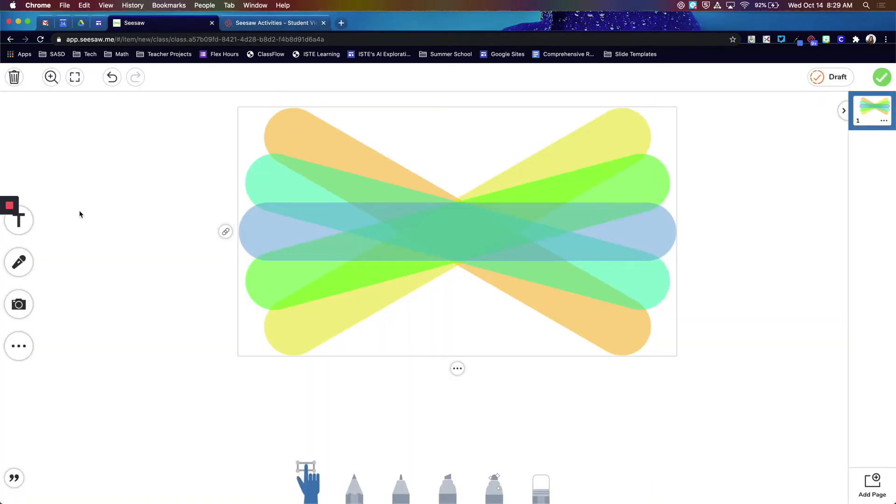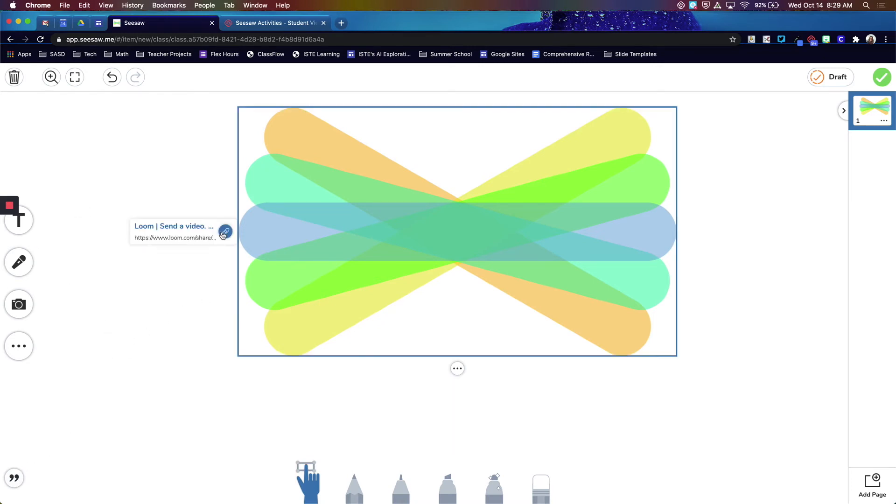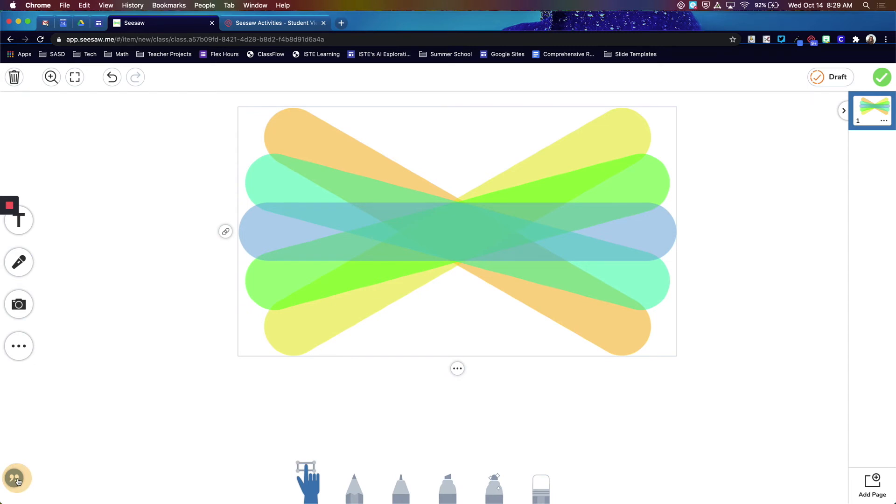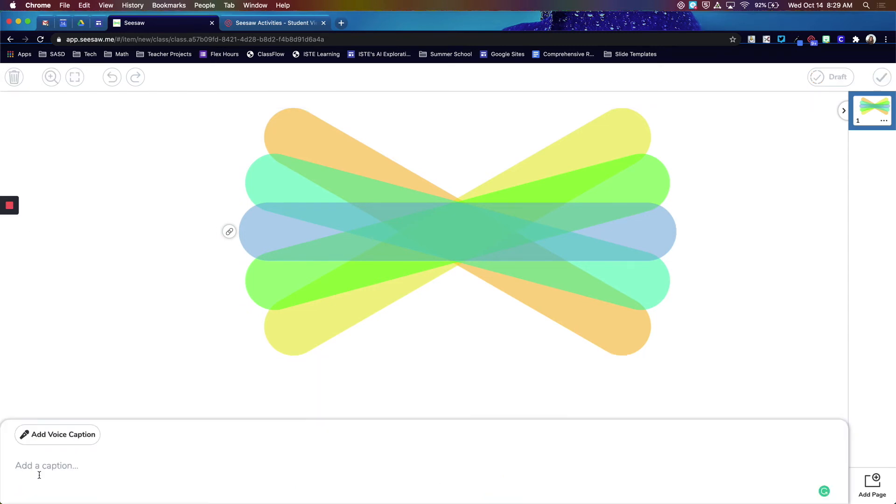If you need to add any additional directions, you can always add a text box with written directions. Another way to leave verbal directions on each page is to use this little caption button down here on the bottom left corner. You can either type a caption or add a voice caption. This is nice for younger grades that may not be able to read.